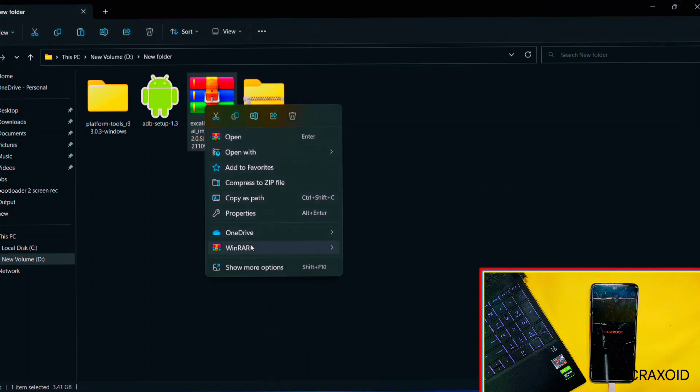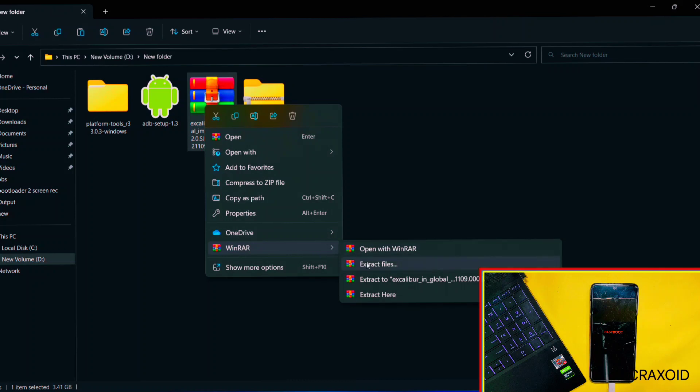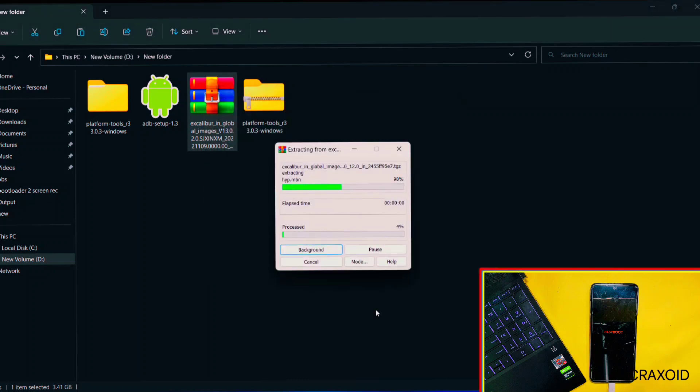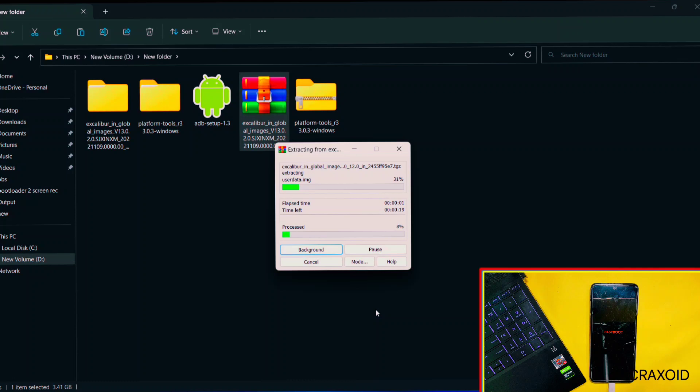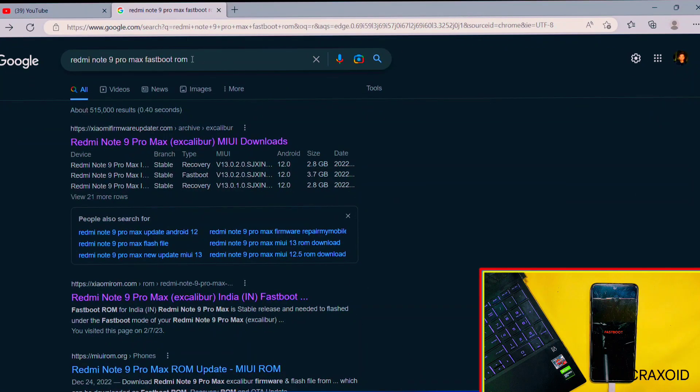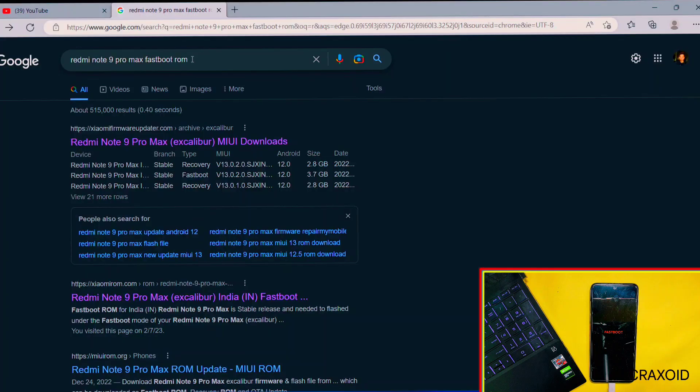Now it's time to extract fastboot ROM file, and I will extract it with the help of WinRAR extractor. If you are unable to extract it, then convert its extension and make it a zip file, and then try to extract it. In case you don't know how to find the correct fastboot ROM file for your phone...